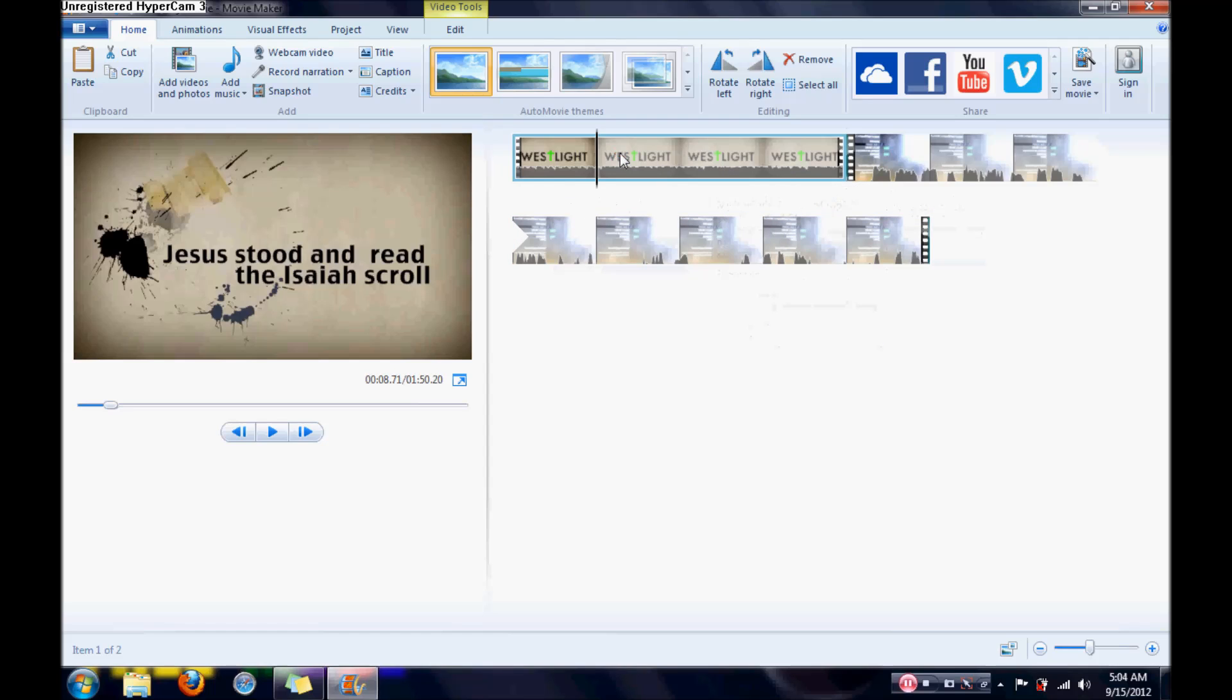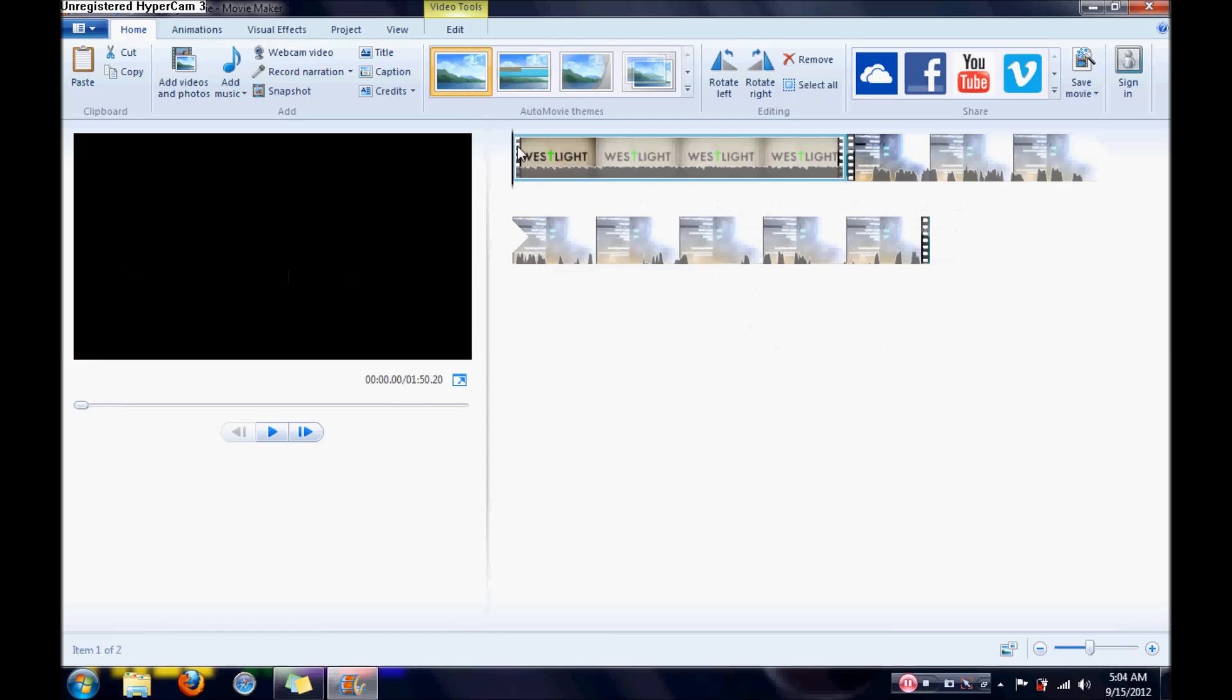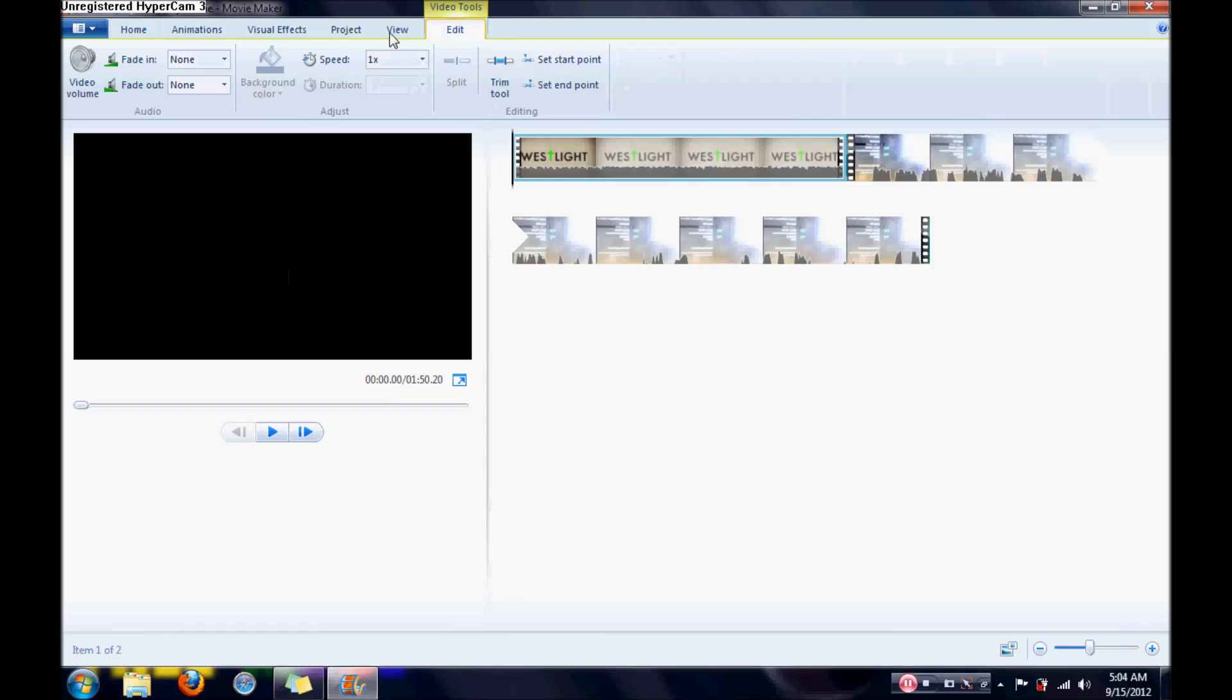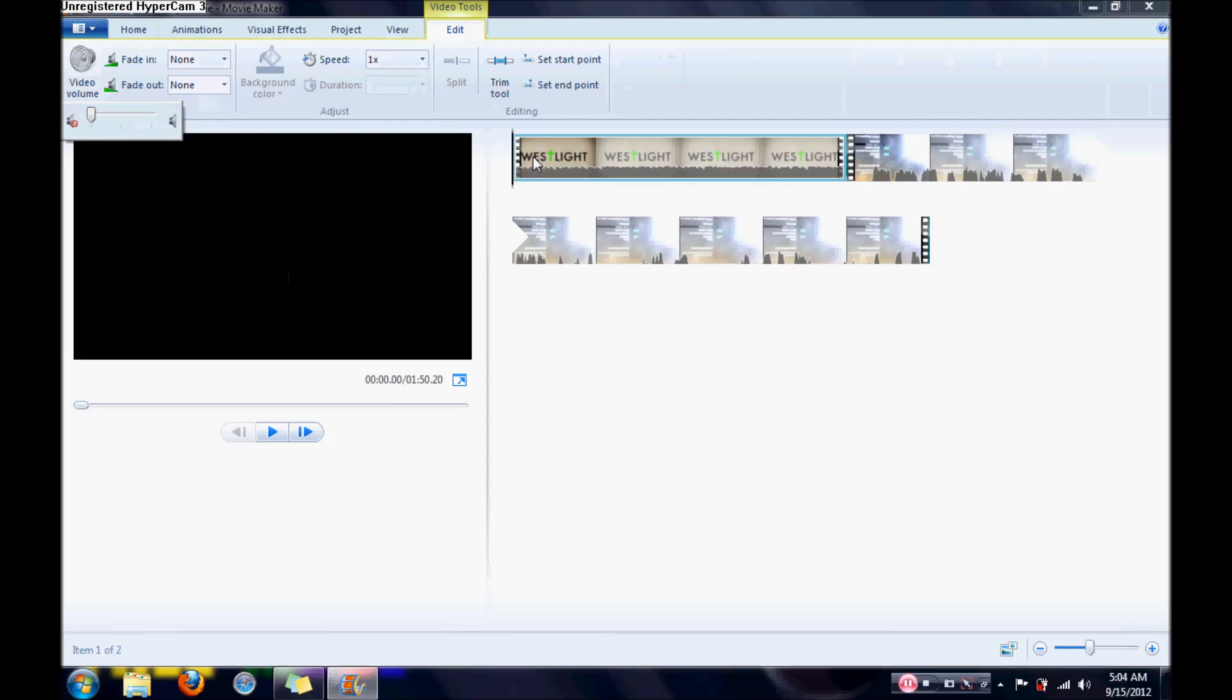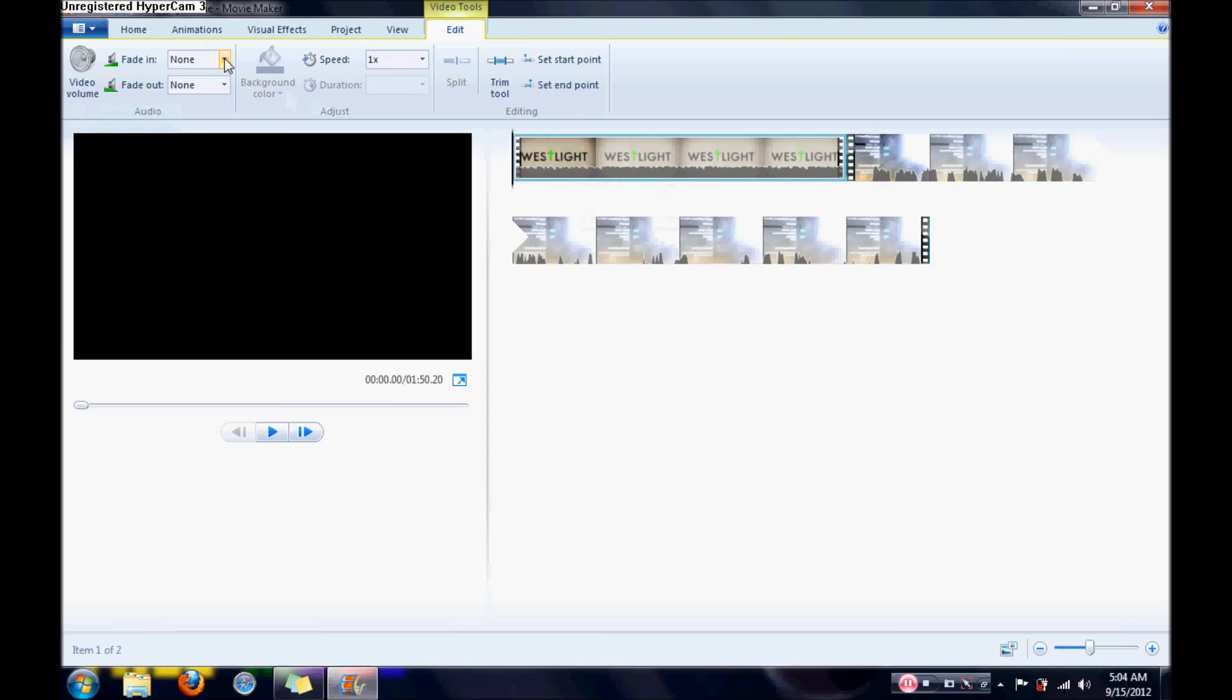Alright, so right now I have the wrong audio on this video, so normally what I do, I go over here and I change the audio and I turn it off so I can add my own music, because I added the wrong music on YouTube. So basically what I do is I go over here.